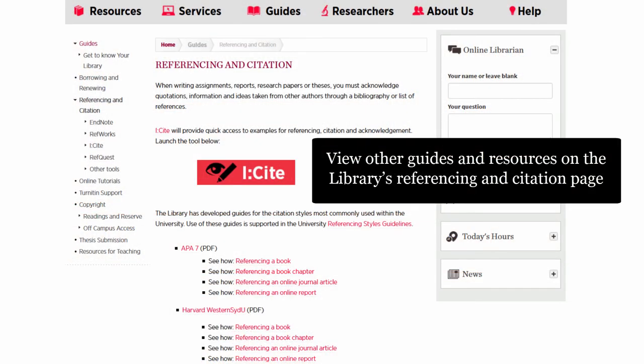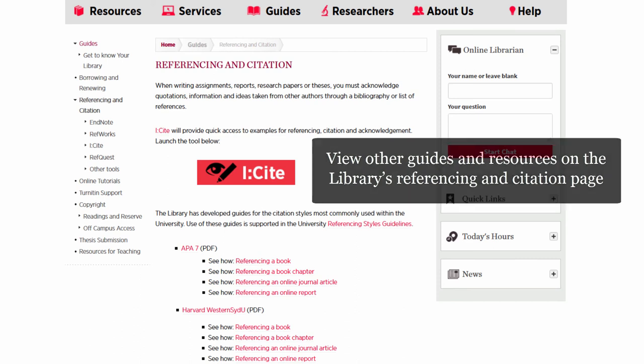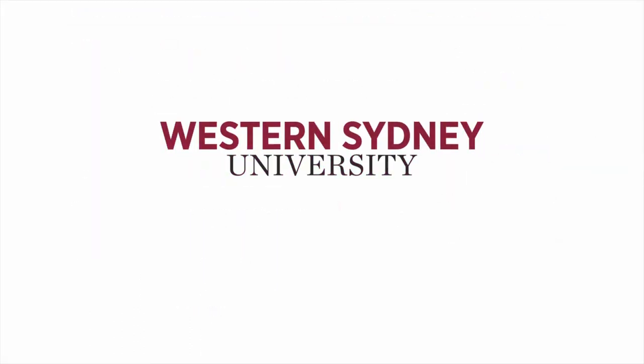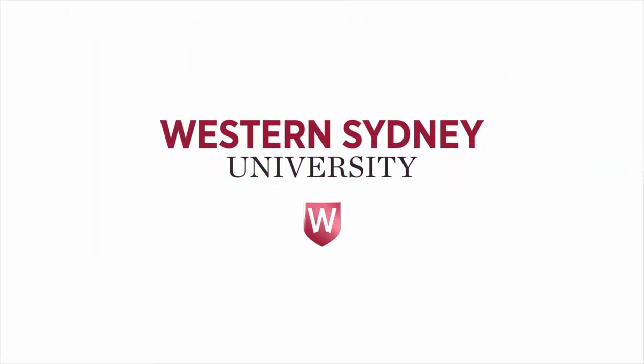View other guides and resources on the Library's Referencing and Citation page. For more information, please contact the Library.